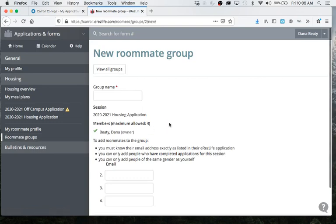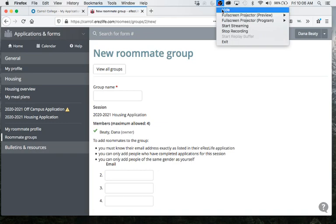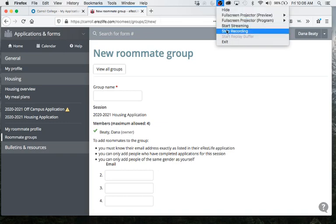And then once we hit Wednesday morning, we will use the housing lottery and I'll record an additional video for that as well. If you have any questions, please shoot me an email. I'll do my best to reach out to you as you send emails, but definitely don't expect any emails to be replied to on Sunday, but I'll definitely reply back on Monday.